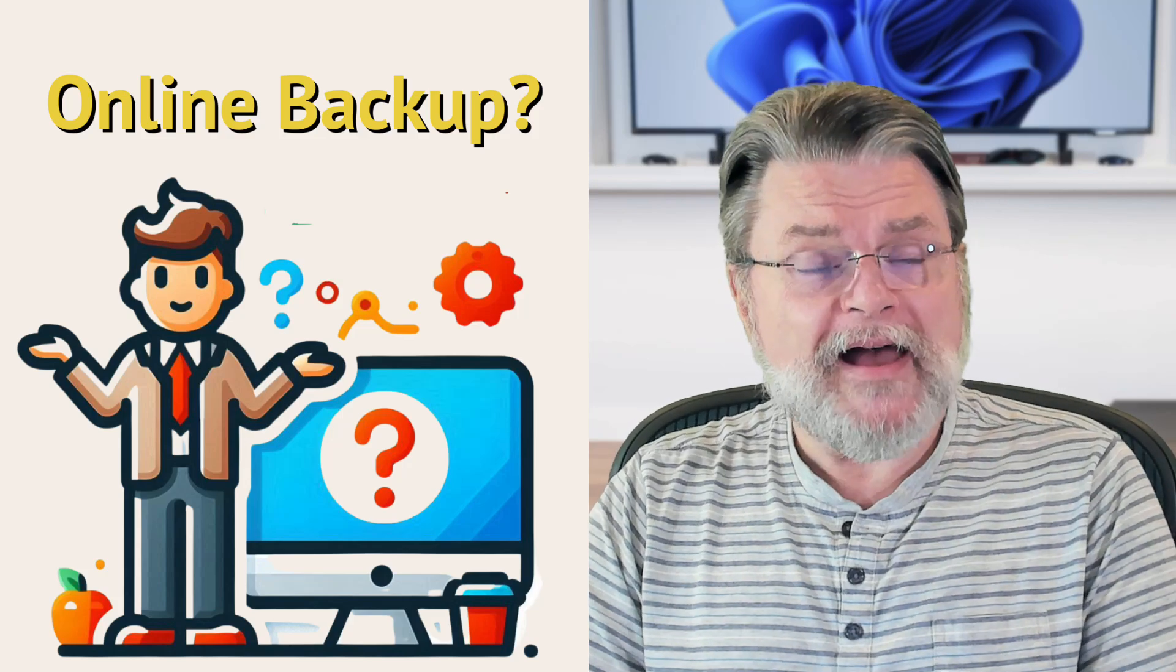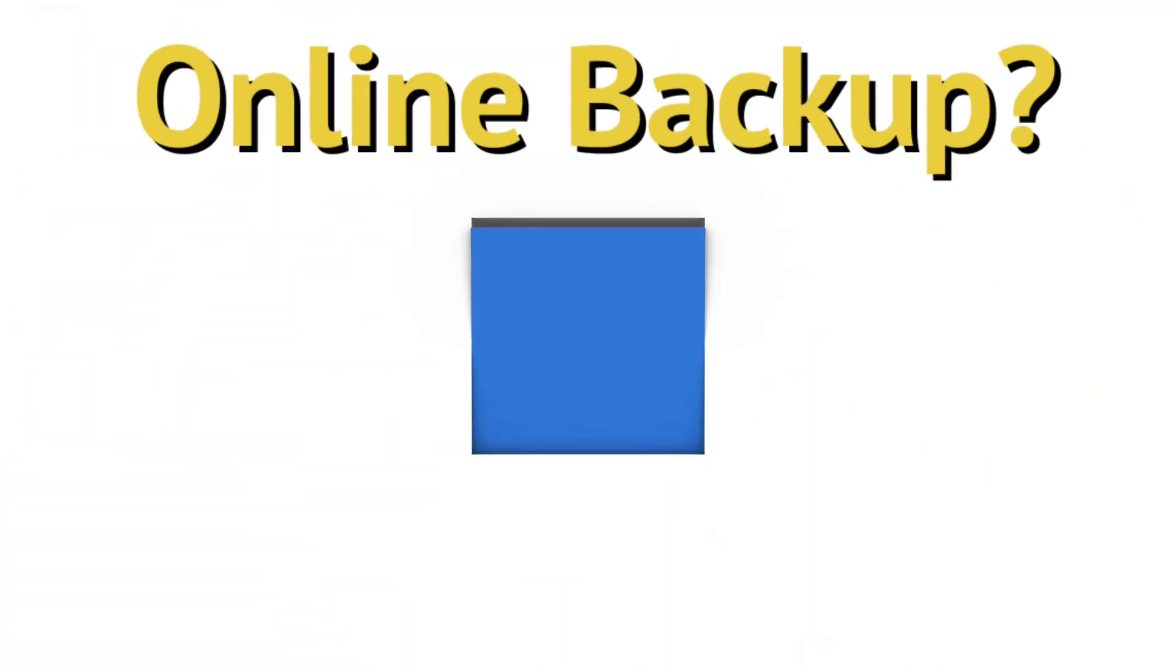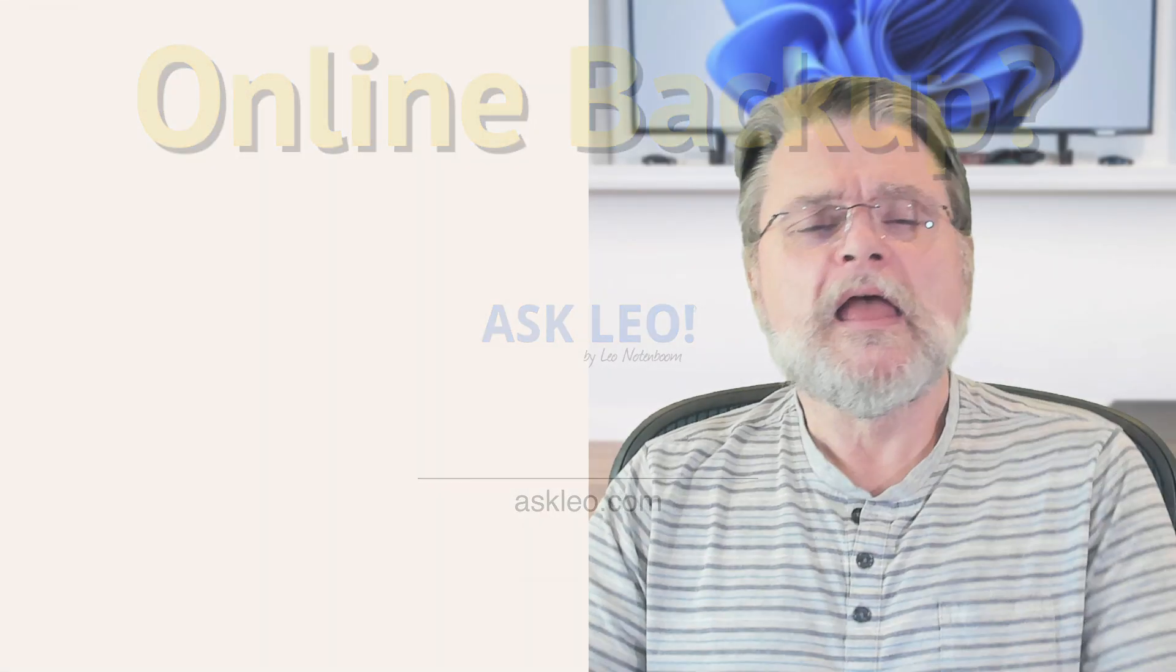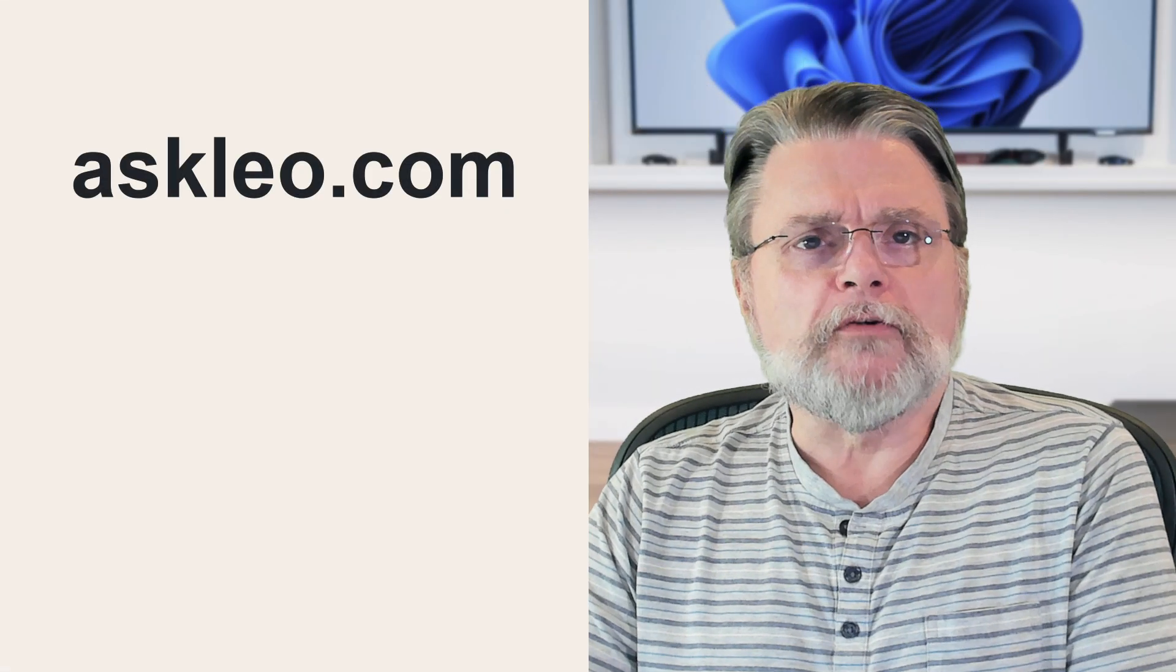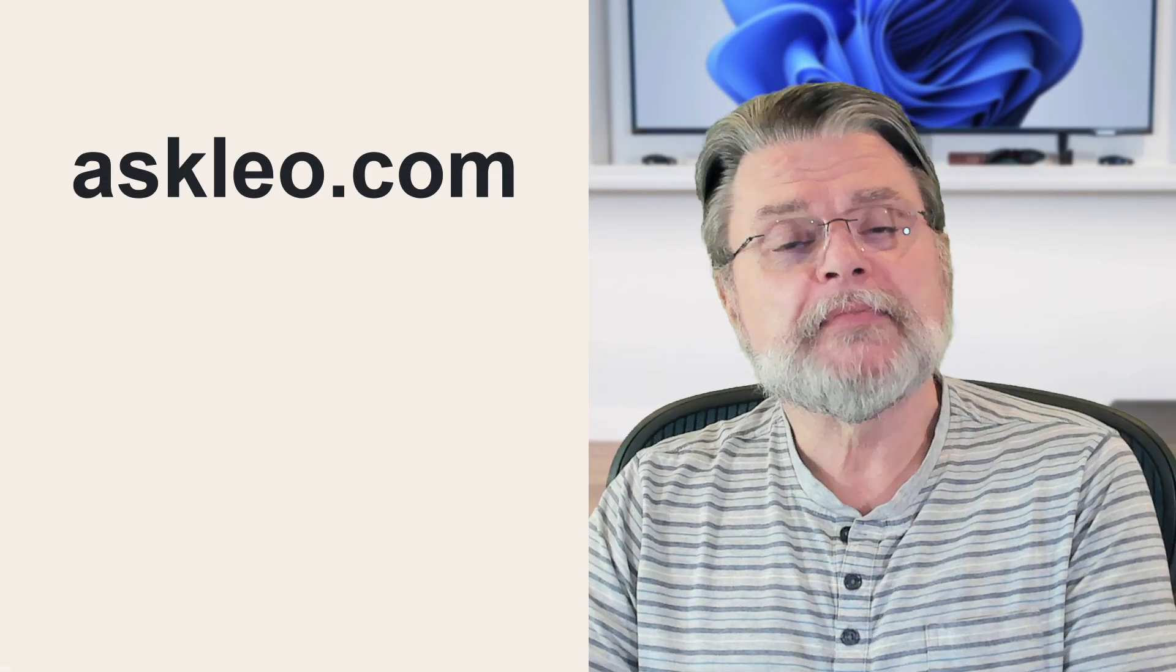Is an online backup a good idea? Hi everyone, Leo Notenboom here for AskLeo.com. Here's a question we got.